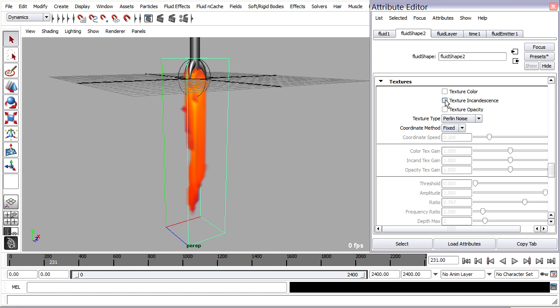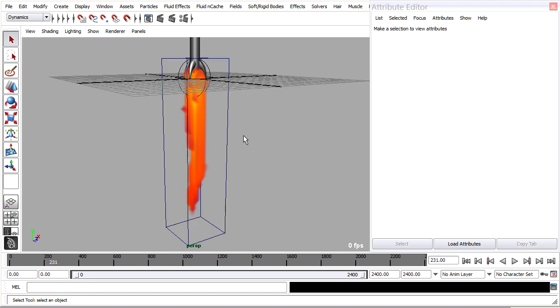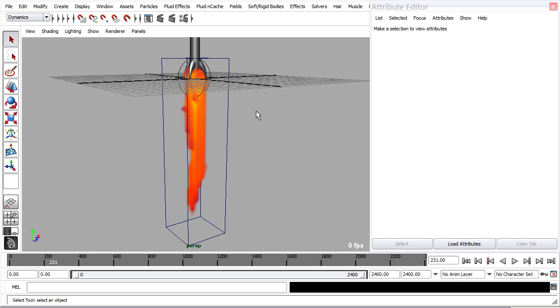I'm only going to map the incandescence and opacity. If I want to see the results in the viewport, I'll have to select the viewport and press the 6 key. And we can actually see the texture now. So with the 5 key, no texture, 6 key shows the texture.